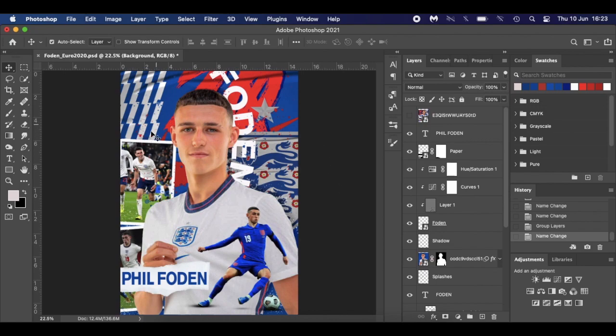If you want a step-by-step guide on how to do this sort of abstract poster, I've done a David Beckham one — that should be popping up in the top right-hand corner now. It's a fantastic tutorial, quite popular, and people have shared on Instagram and shown me what they've created. It's been fantastic, so go check out the David Beckham tutorial.